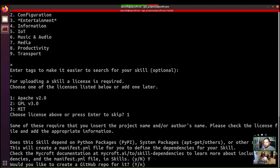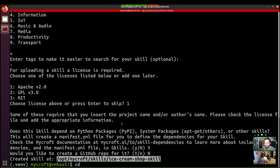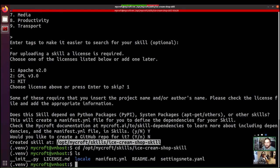And then whether we want to upload it to GitHub or not. So, you know, particularly if you're not overly familiar with GitHub, it's a nice easy way to get set up quickly and easily. Cool. And that's it. We now have a new skill. Excellent. It's located at op slash Mycroft slash skills slash ice cream shop skill. And it's got a bunch of files in it.